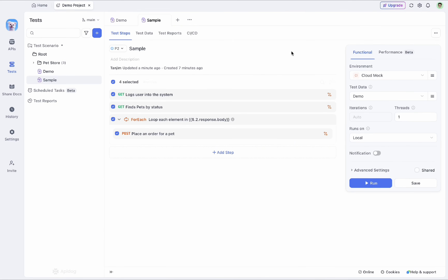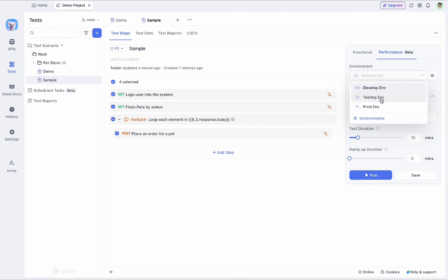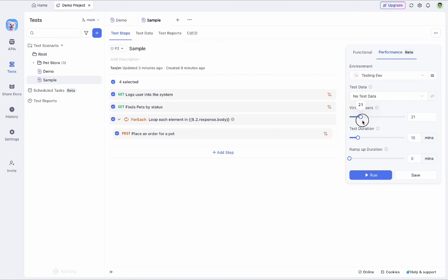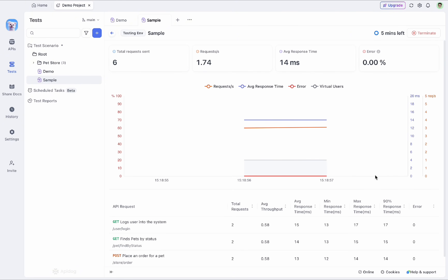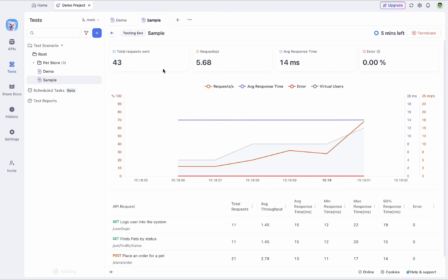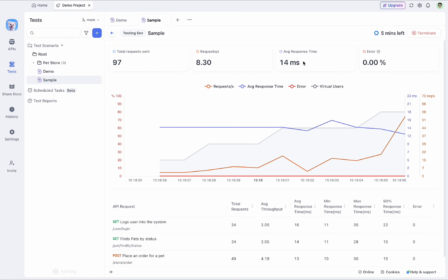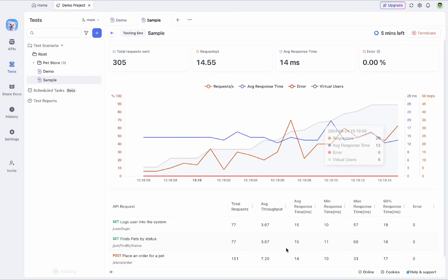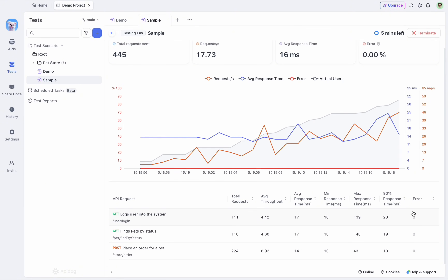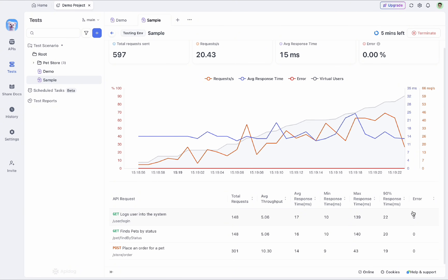You can also run a performance test for a testing scenario. From the performance testing option, select a testing environment and set virtual users — up to 100, but for this local demo I'll select 50 virtual users. Set a testing duration — for example five minutes — and a ramp-up duration of one minute. With a single click it runs the performance test, showing total requests sent, requests per second, average response time, and error rate — currently zero percent errors.